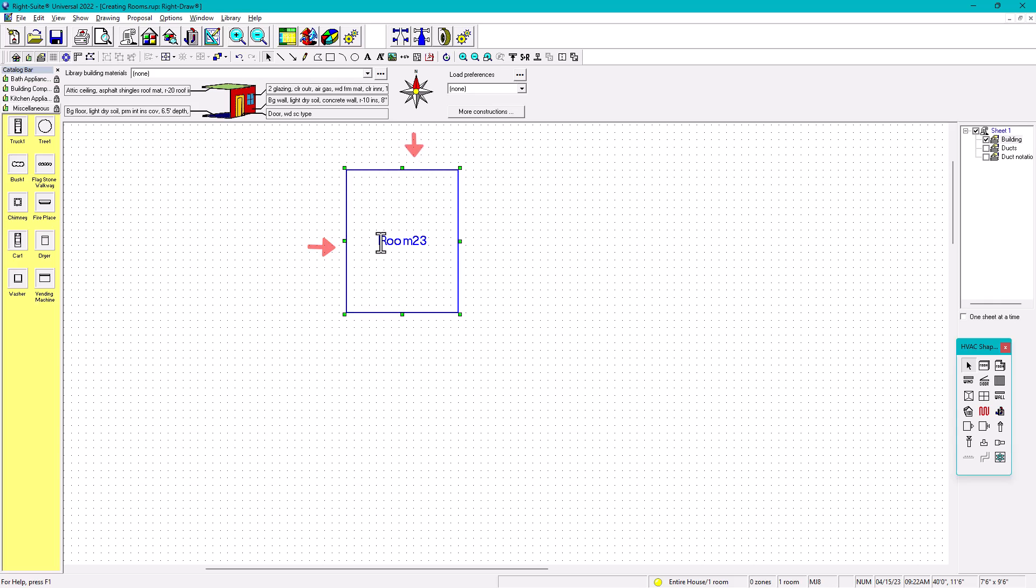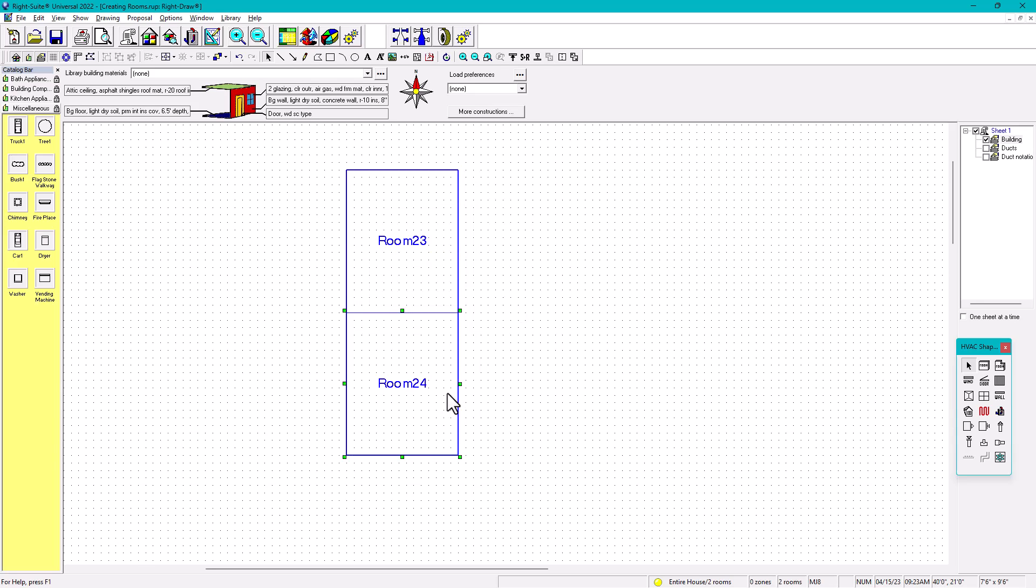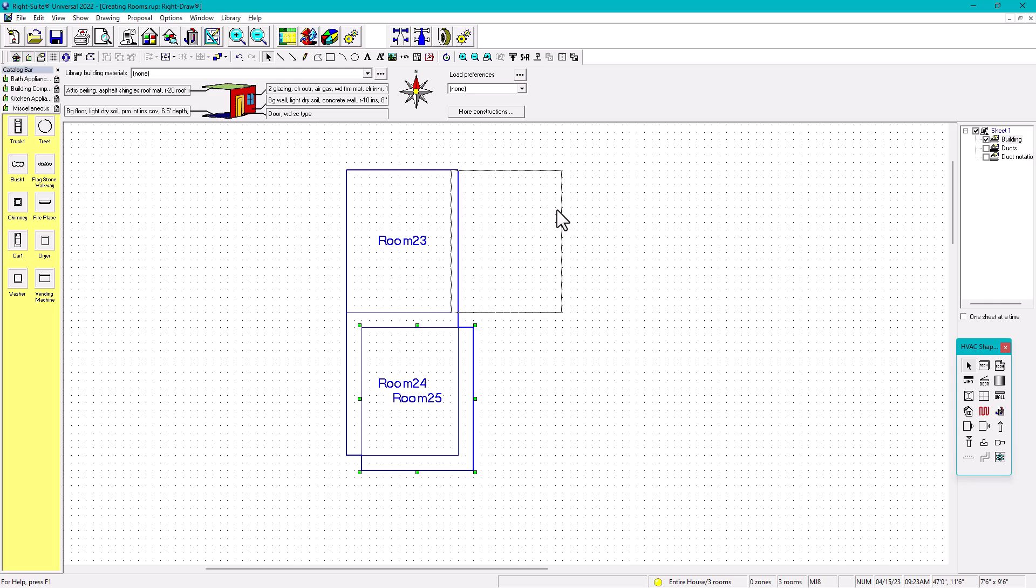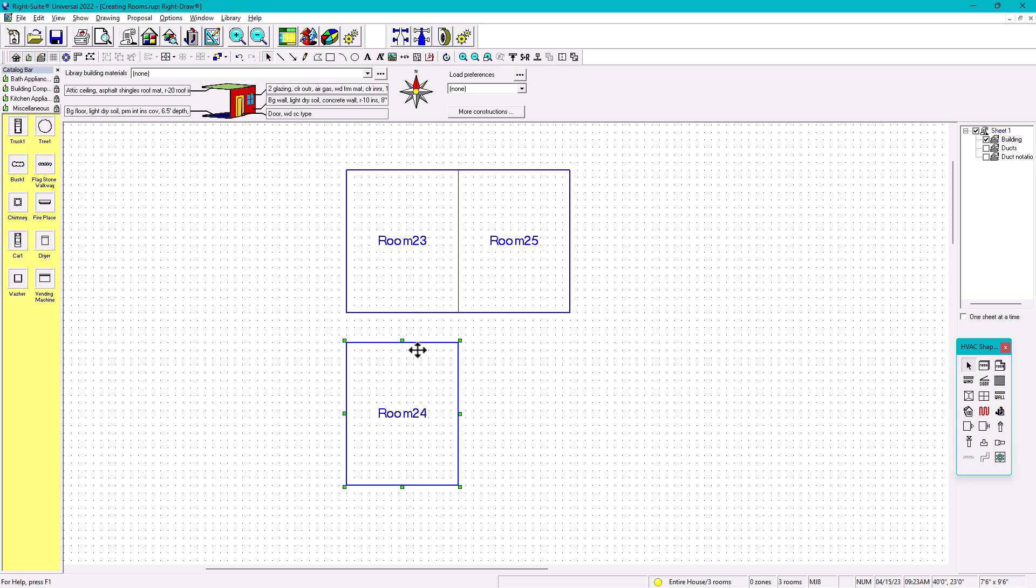For example, I'm going to create another room. Control C, Control V, there we go. And Control C, Control V. So what happens if you have this kind of room and then you want to increase the size of room number 24 so that way it matches with this wall?